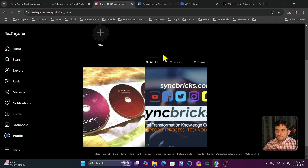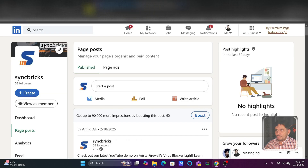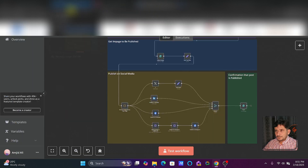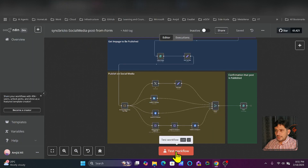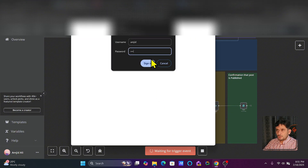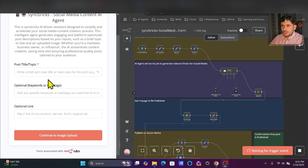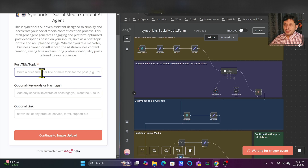Blog posts and videos are automatically shared on LinkedIn as well. I'm not using Instagram much, but for the sake of this tutorial I have developed the Instagram integration as well. Let me run that workflow and show you how it works. The moment I test the workflow it will open a form — I need to provide the user ID and password. This is the SyncBricks social media AI content agent.